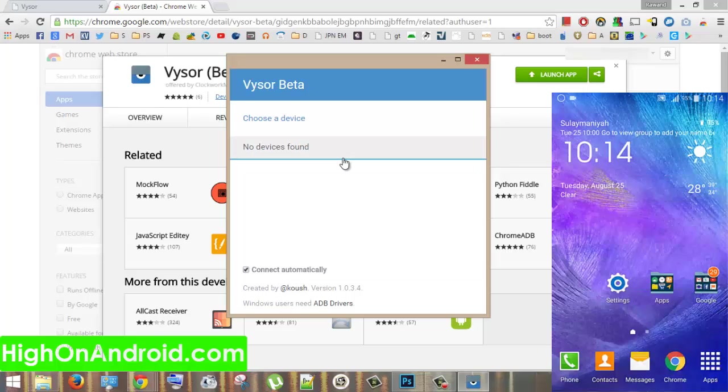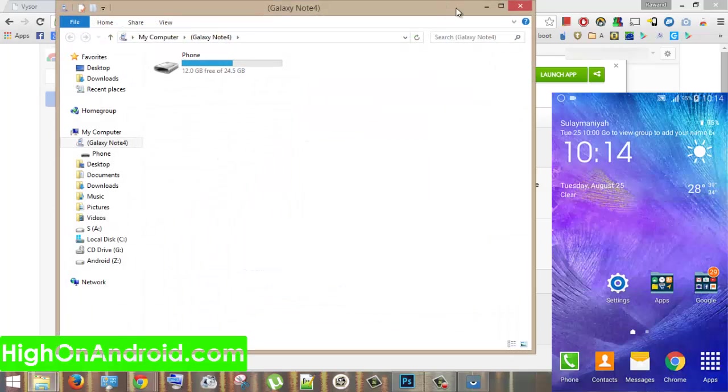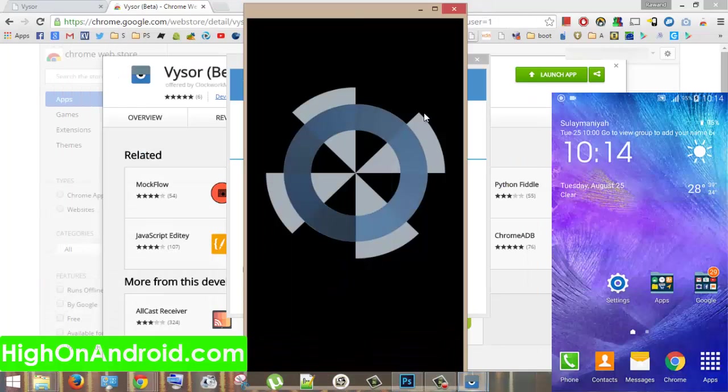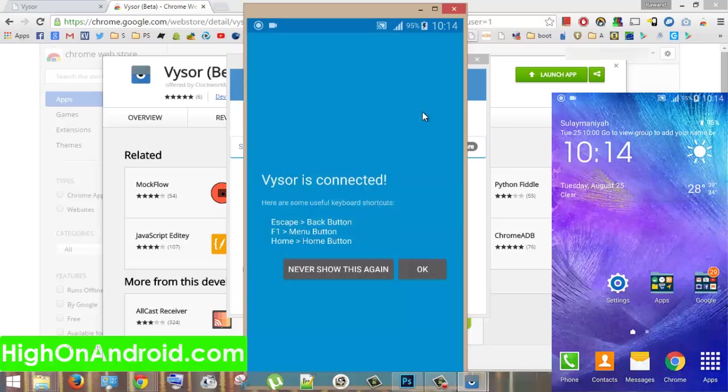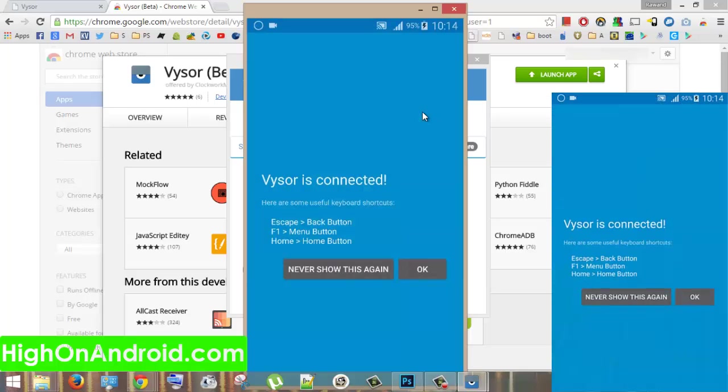After that, you need to connect your phone or your Android device to your PC via cable. Once connected successfully, it will automatically launch your phone screen and share it on PC.